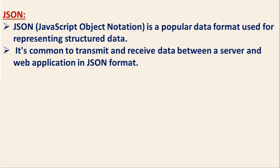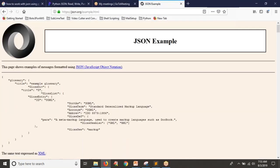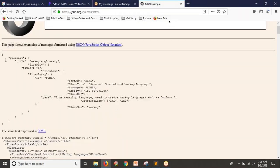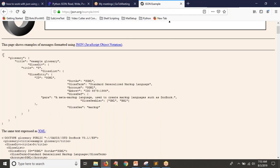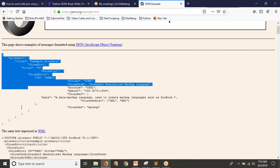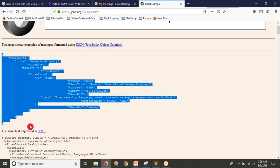Let me show you a simple JSON file. This entire thing is one JSON file, and if you observe, it has curly braces starting and ending. In terms of Python, this is a dictionary, but in JSON terminology, this is called an object. You should say dictionary as object in JSON.